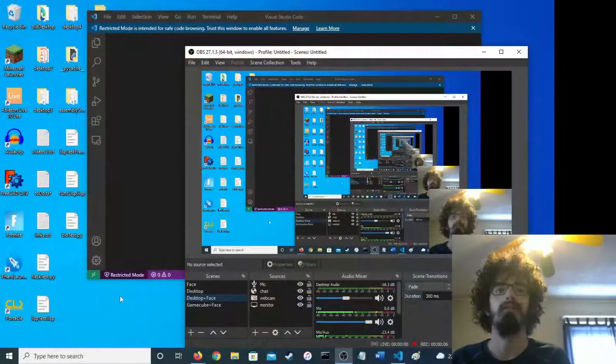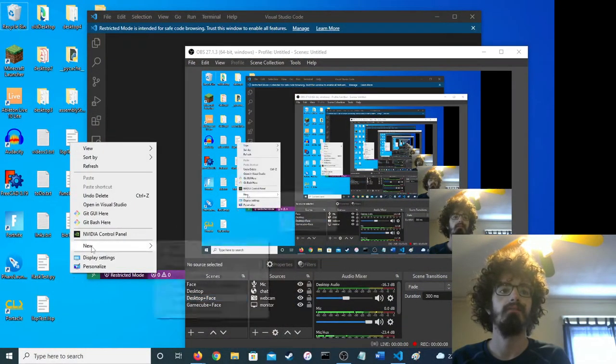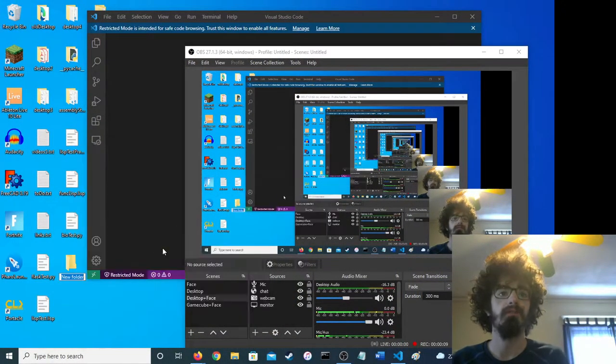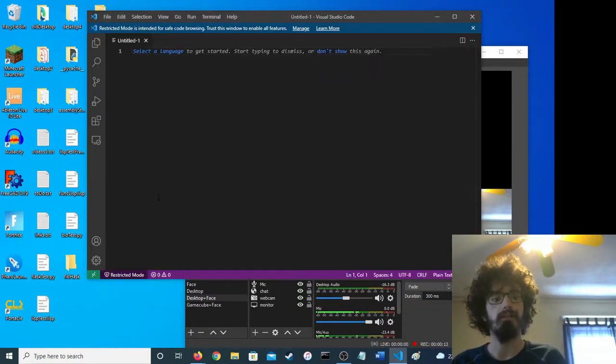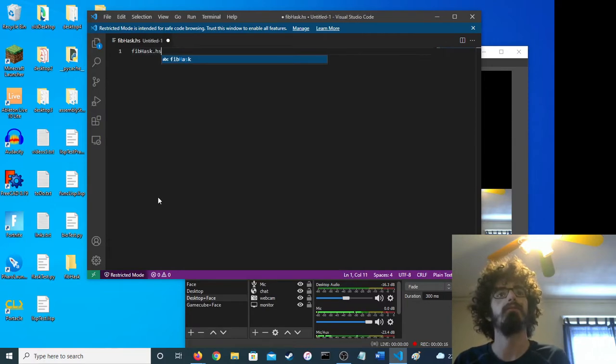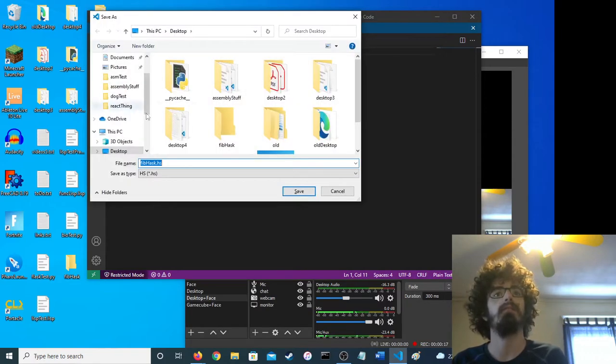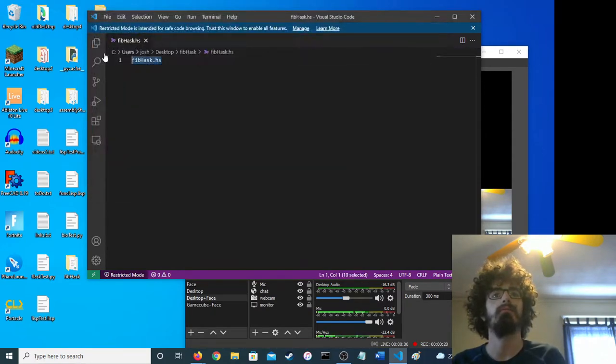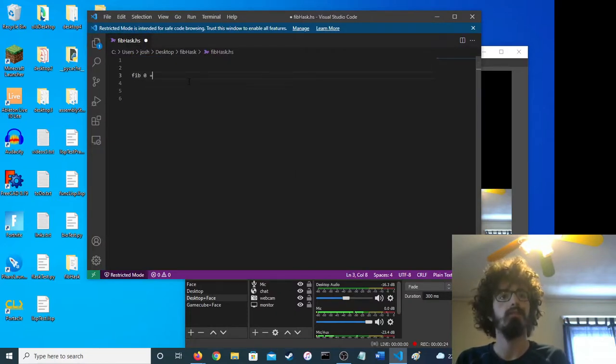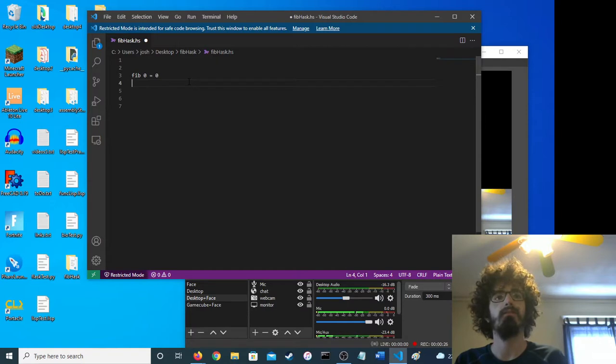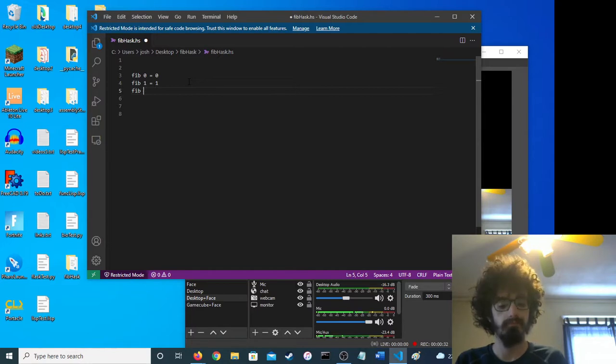Hello, today I'll make a Haskell program to compute Fibonacci numbers. So here we go. First, I'll make a folder, then I'll make a Haskell file that goes in the folder. So Fib 0 equals 0, we're defining the function.